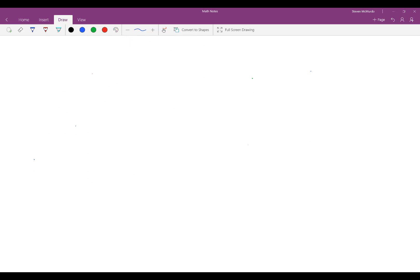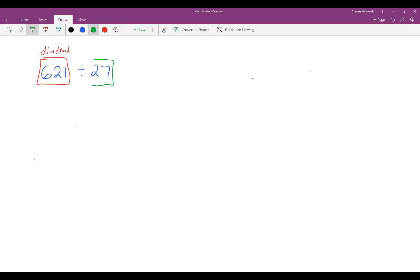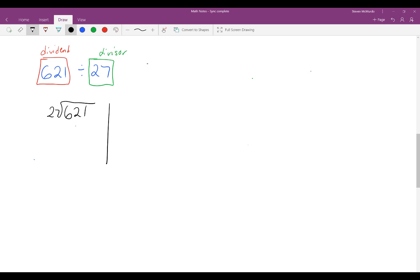The second problem I'm going to go over is when you have a two-digit divisor in a partial quotients question. So if my question was 621 divided by 27 — remember, 621 is your dividend and 27 is your divisor. We can rewrite this problem as 621 divided by 27, and then draw a column to the right. This becomes a little more difficult because you have a two-digit divisor and you're dealing with a number that is harder to work with.